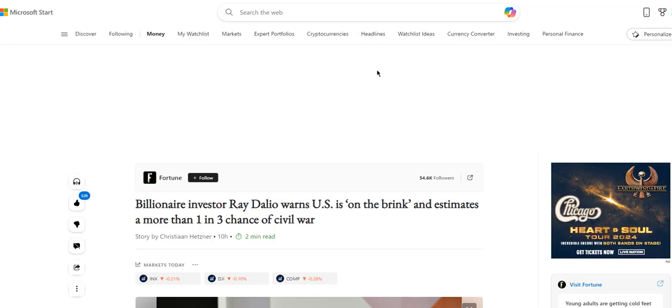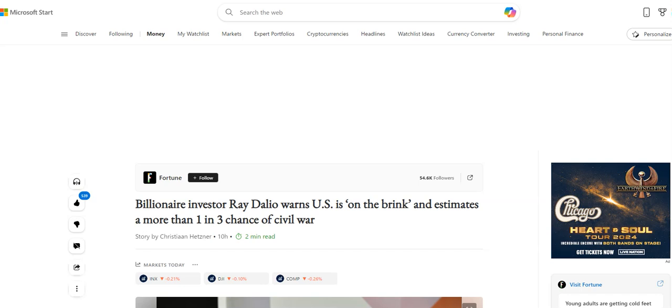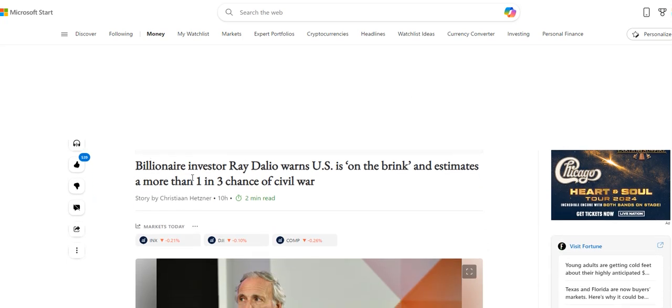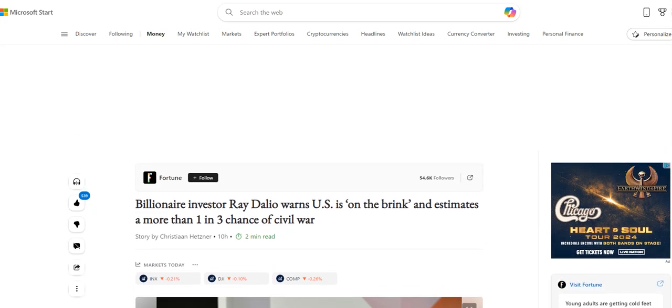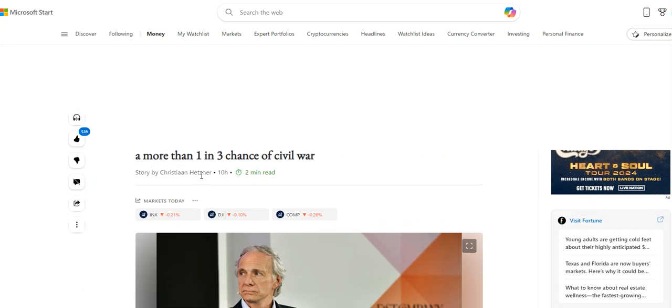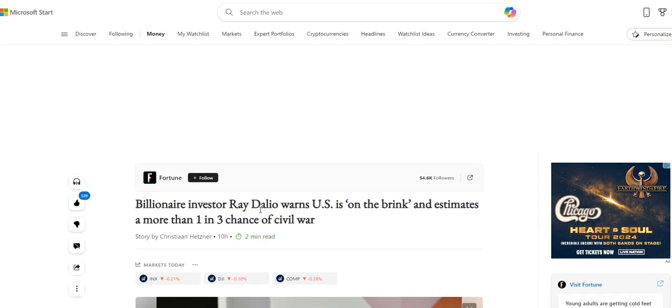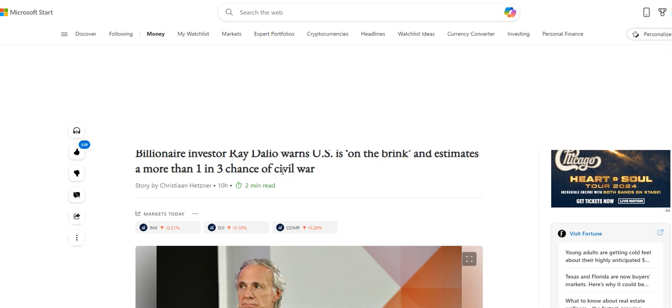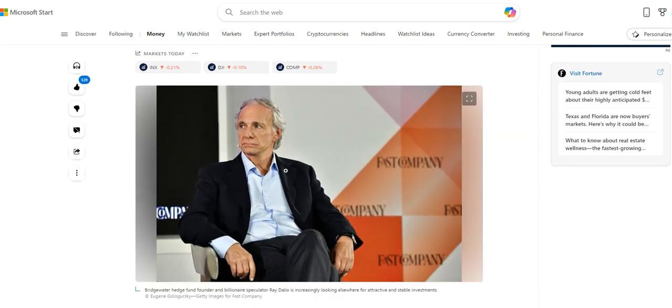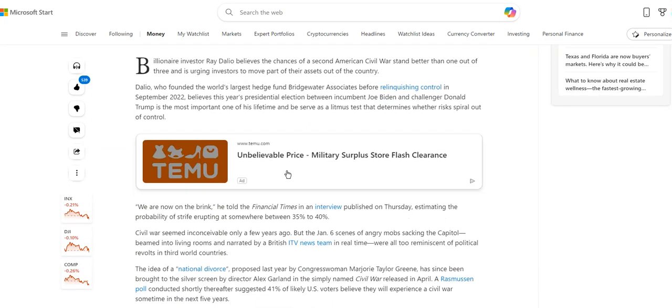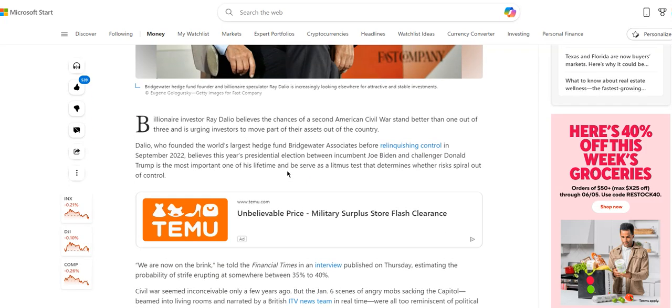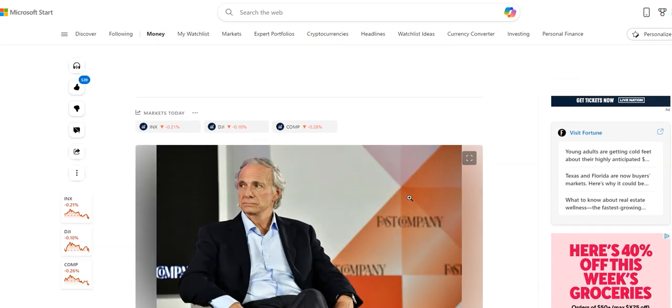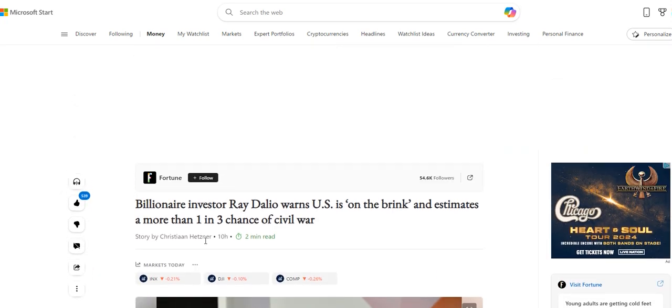This is another article. I was reading this. This is a billionaire. He says he suspects the U.S. is going to go into civil war. He based it basically on the election.